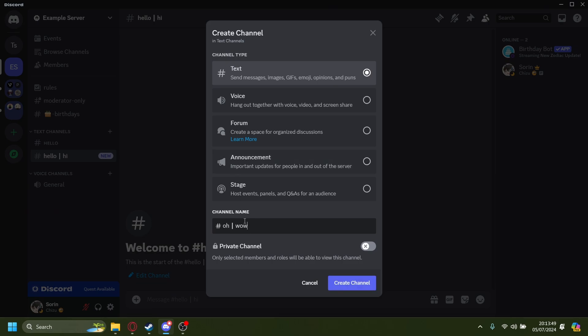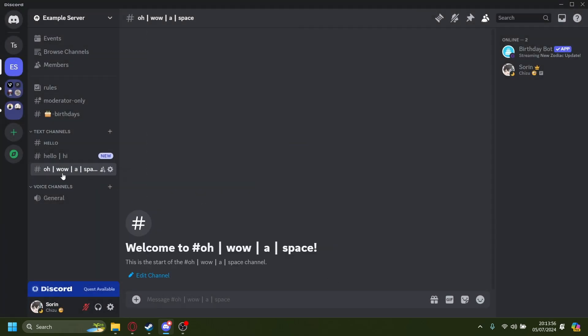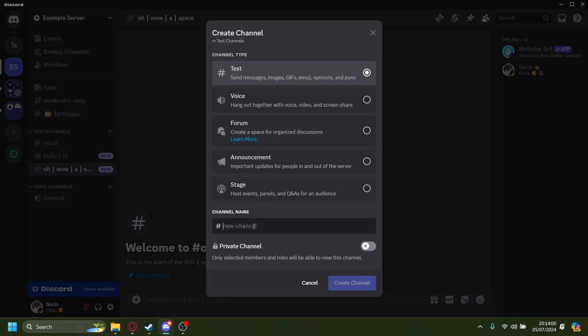Oh wow. Space. Create channel. And now it's kind of spaced out like that, but sometimes it gets a bit finicky.